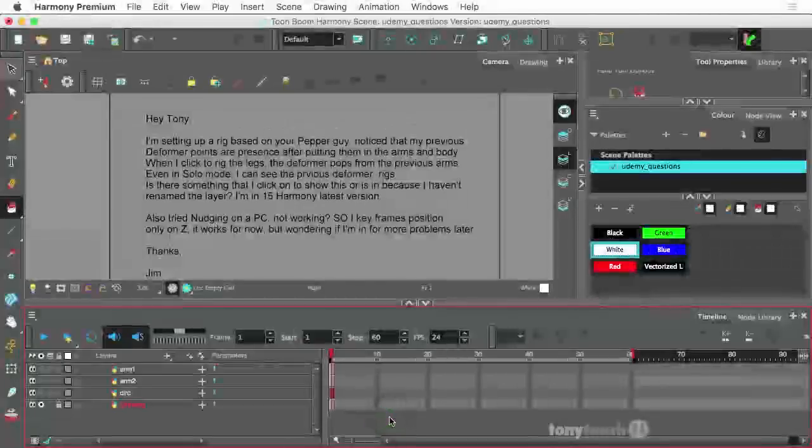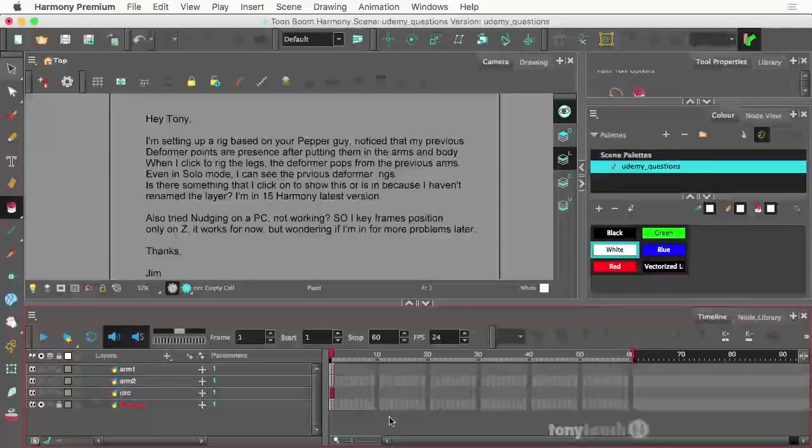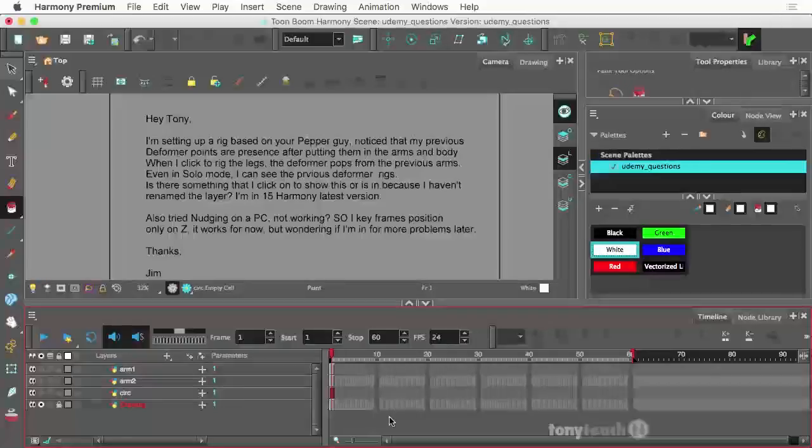Hey, this is Tony Ross for TonyTeach.com and welcome. I am going to try out something new here. I actually have courses for Toon Boom Harmony over on Udemy and we'll talk about that at the end of how you can get those at a discount.